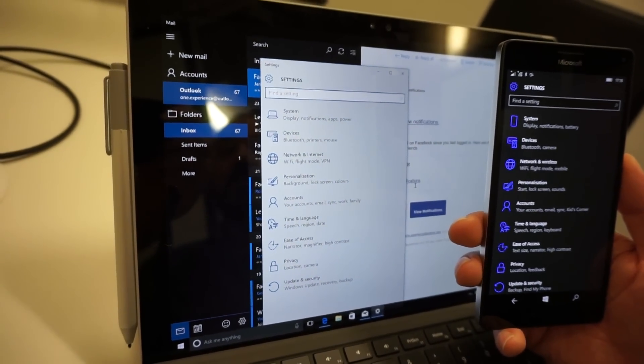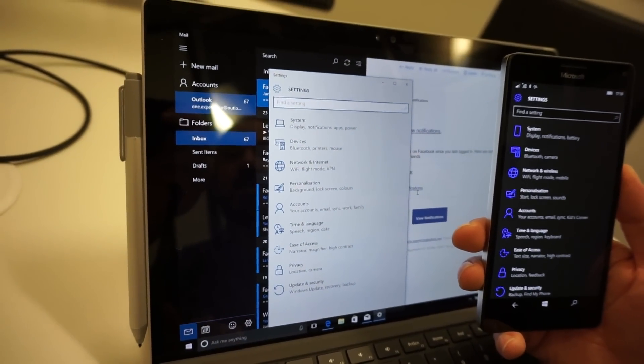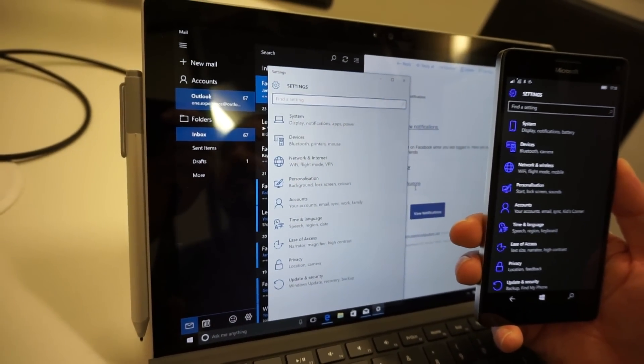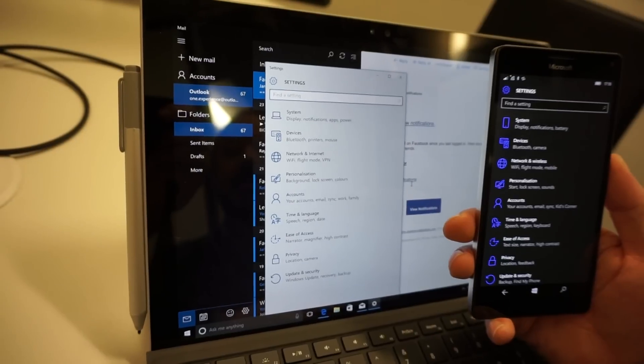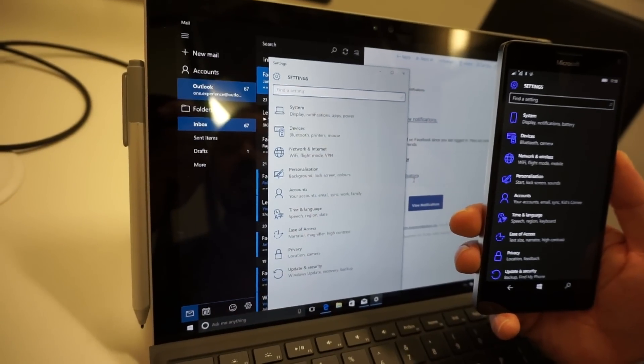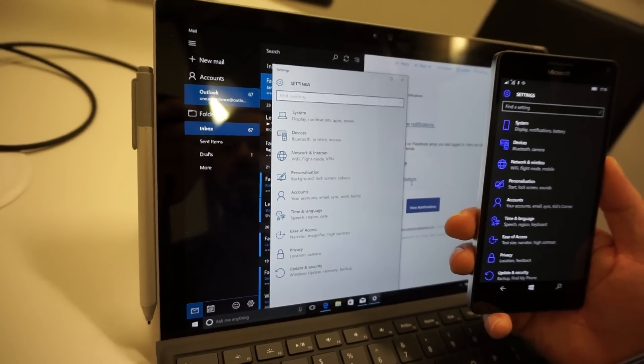So if you're used to Windows 10 on your desktop, you're going to find it very easy to find things on your phone as well.